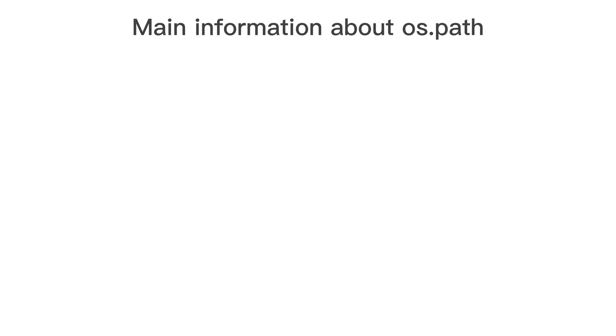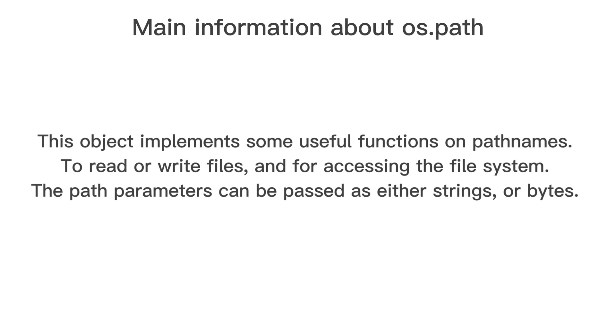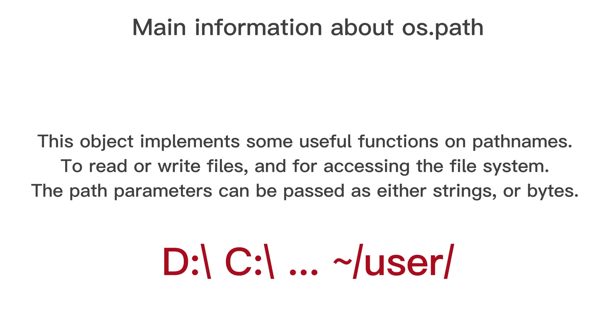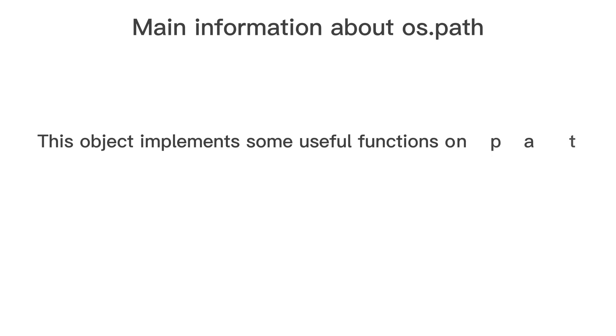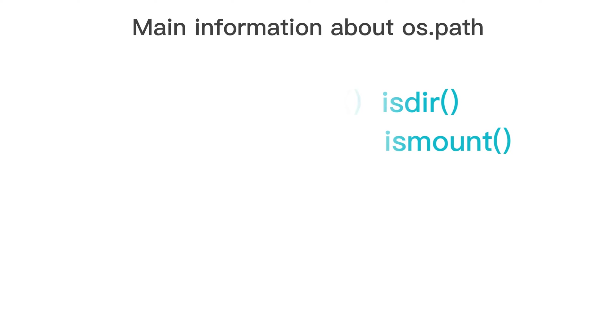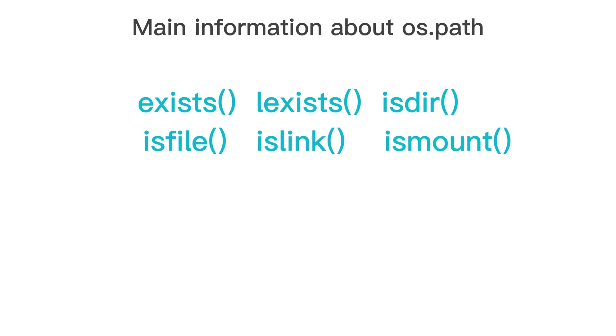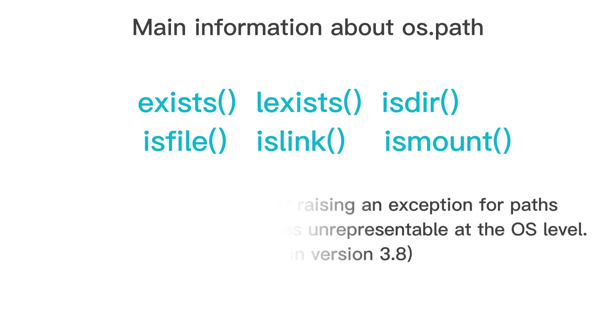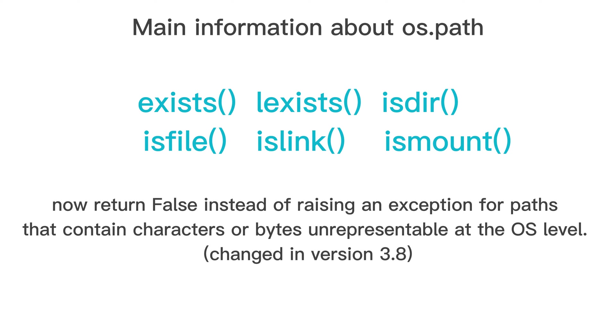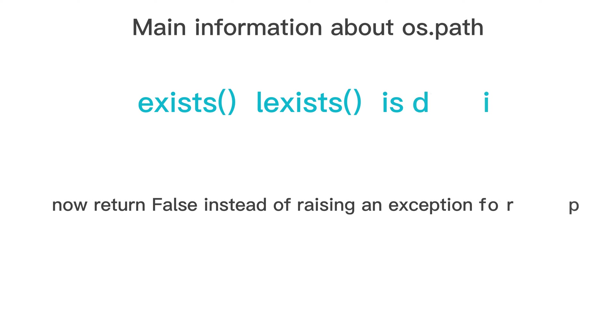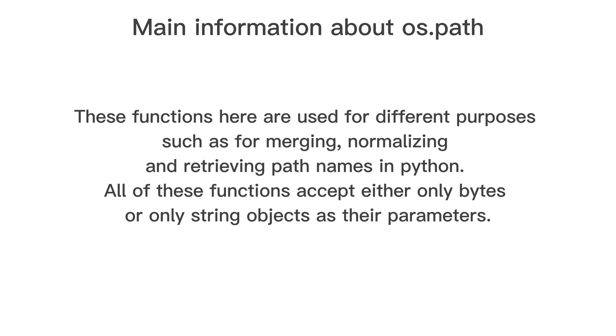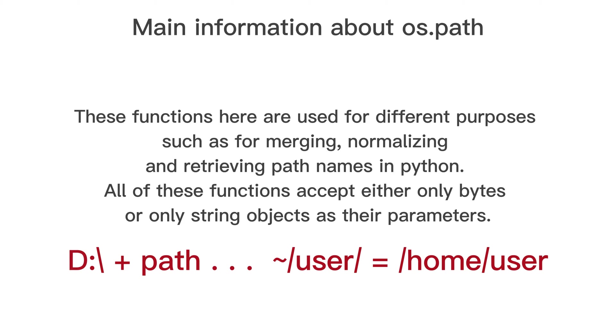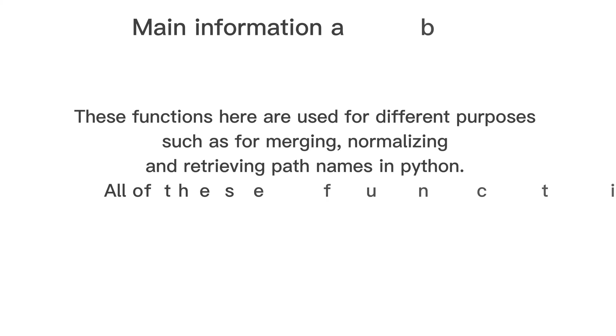Main information about path object. This object implements some useful functions on path names. To read or write files, and for accessing the file system. The path parameters can be passed as either strings, or bytes. Exists, l-exists, is-tier, is-file, is-link, and is-mouth now return false instead of raising an exception for paths that contain characters or bytes unrepresentable at the OS level. These functions here are used for different purposes such as for merging, normalizing and retrieving path names in Python. All of these functions accept either only bytes or only string objects as their parameters.